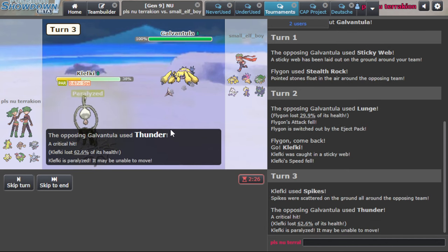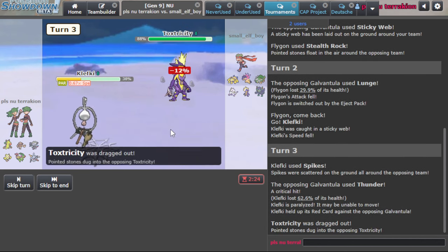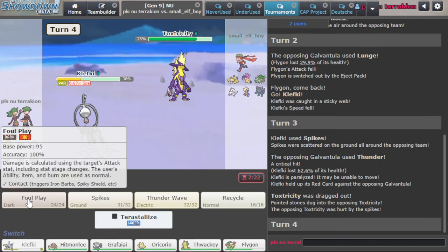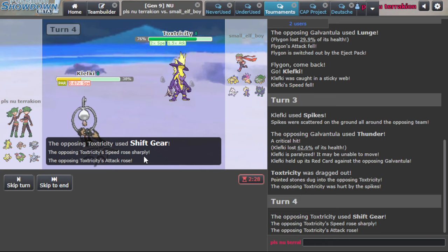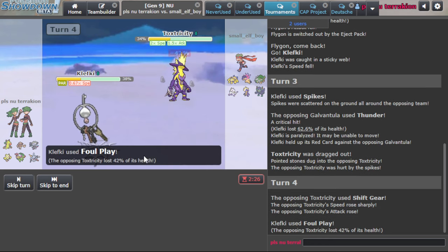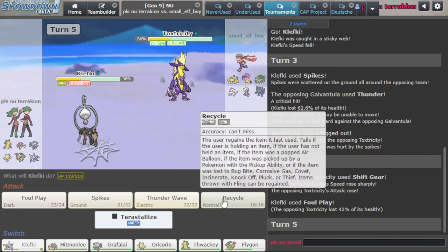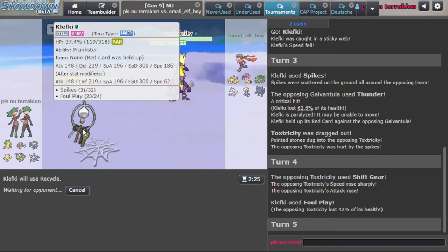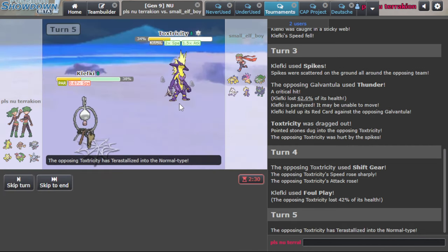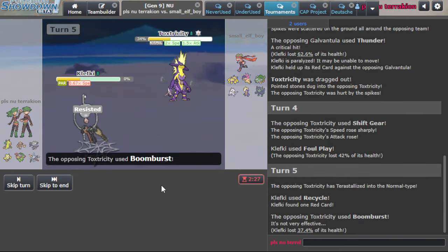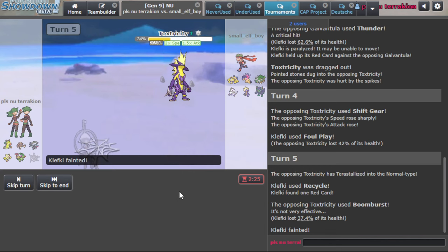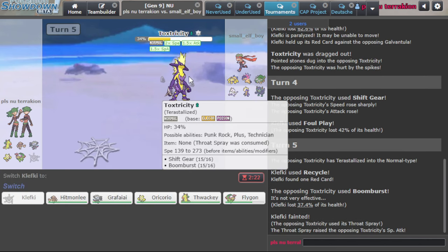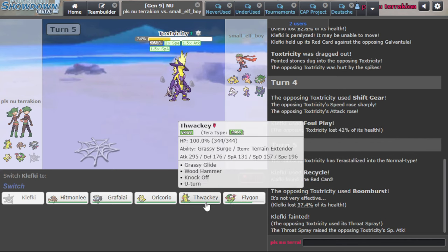They crit me with a Thunder there. And oh my god, that is like, actually woat turn ever. I do have Foul Play. I am just gonna click Foul Play here because I know they're shift gearing. So we get a lot of damage off there, and I'm gonna Recycle. I don't know if this works how I'm hoping it works. But I want my red card back. Do I still force him out? If I die, do I force him out? I don't know. Of course not.